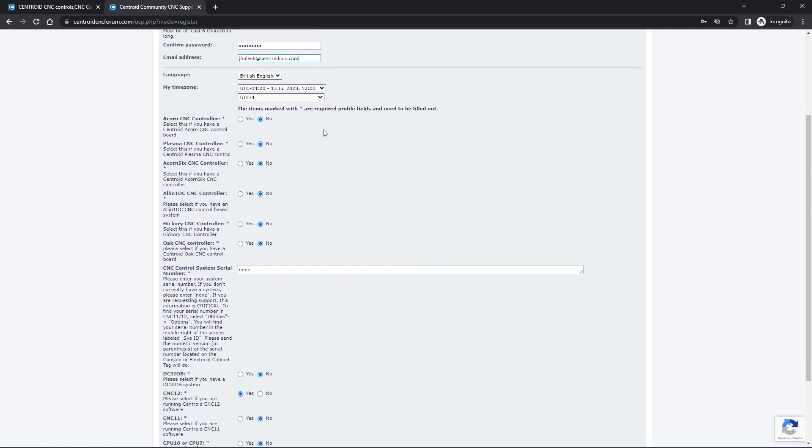And then select some of the options here that apply to you. So I have an Acorn controller, so I'll go ahead and mark yes next to that. If you had a THC, an Acorn 6, an All-in-One DC, Hickory, or Oak, you'd mark yes next to them. You can mark yes next to multiple boards.